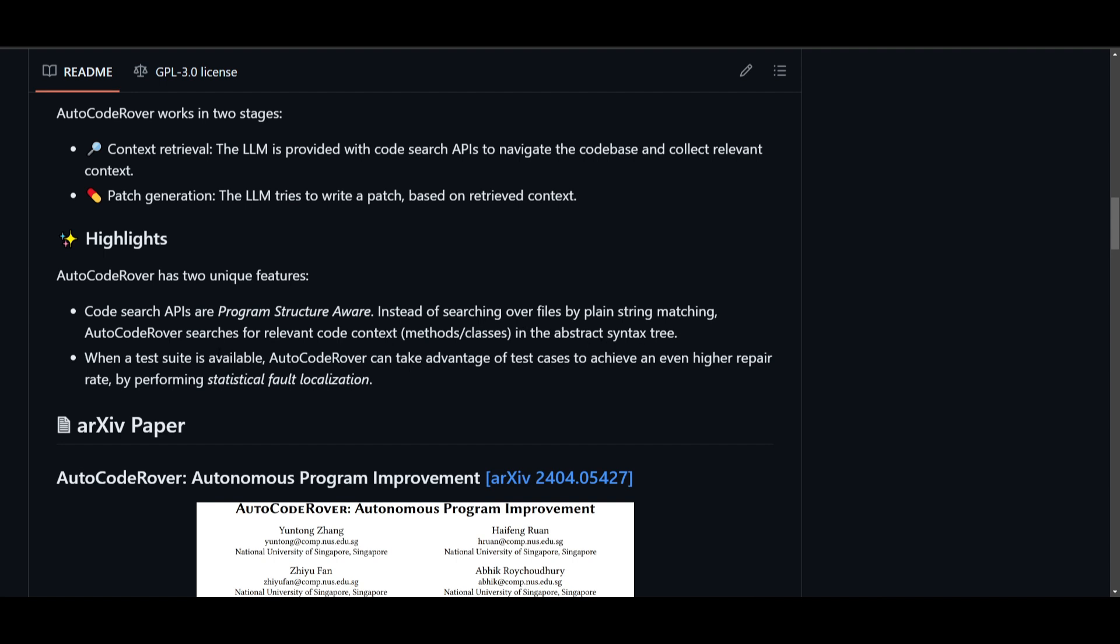And secondly, we have utilization of the test suite. This is where it's going to leverage the test cases and AutoCodeRover is going to be able to enhance repair rates through the statistical fault localization. So this is where it's going to be particularly used when a test suite is accessible. And this is where it can be able to function with these two key criteria.